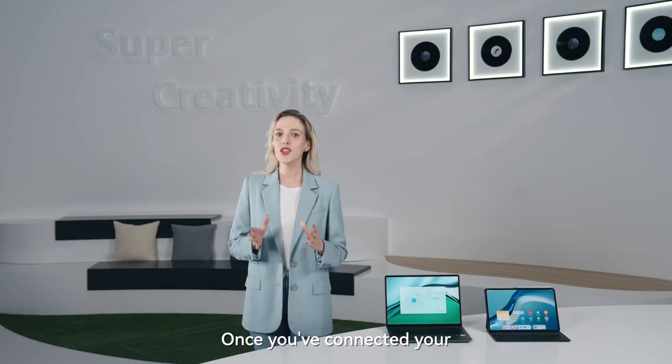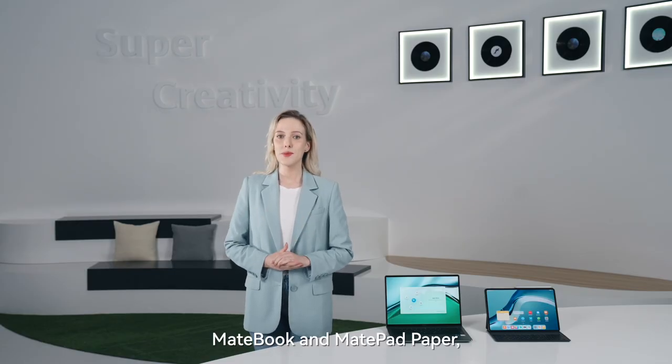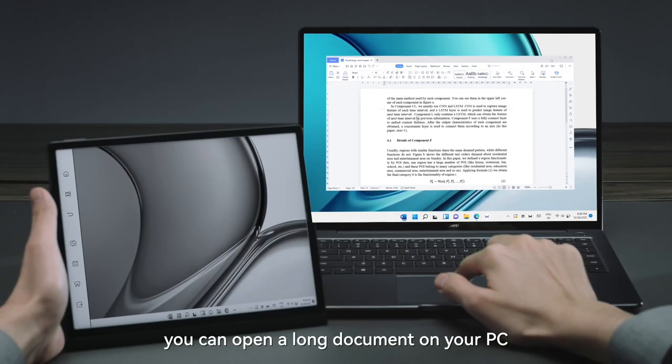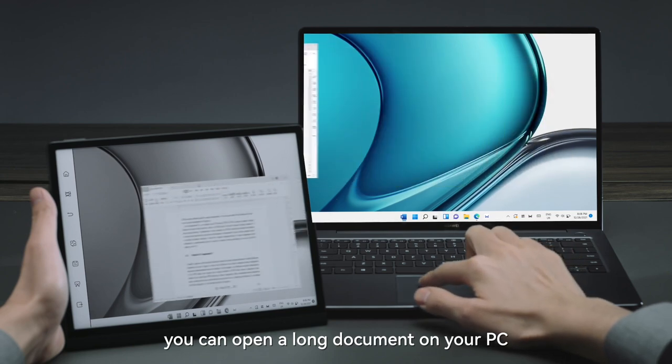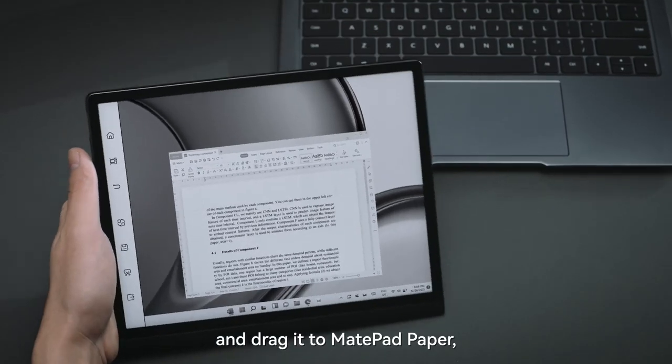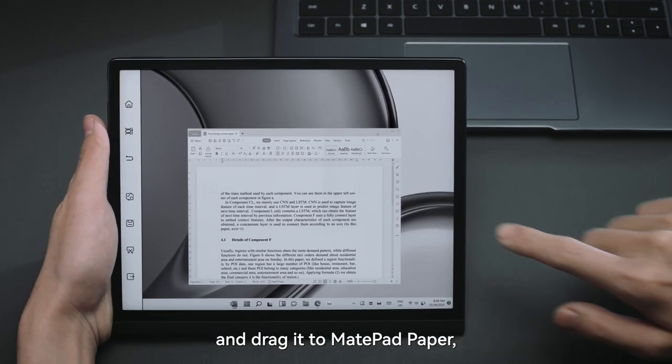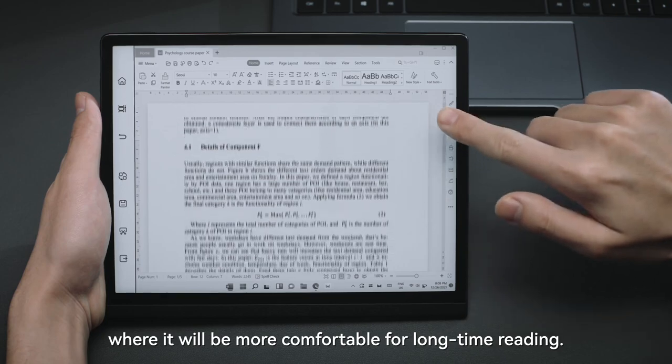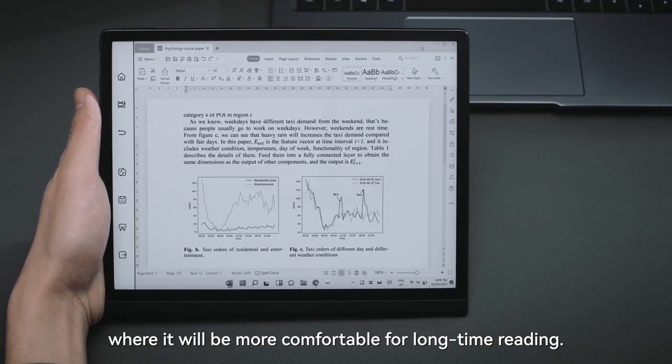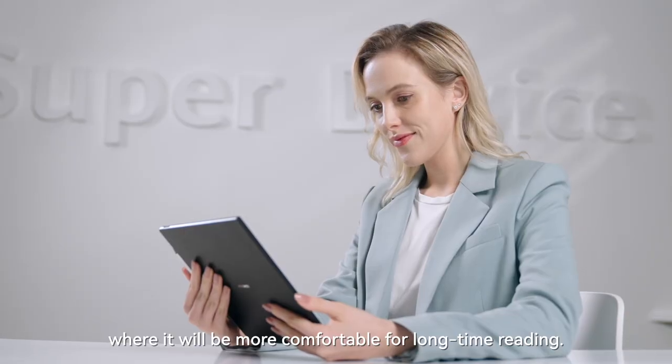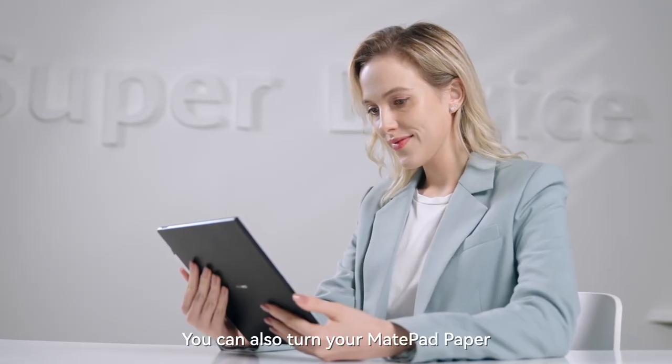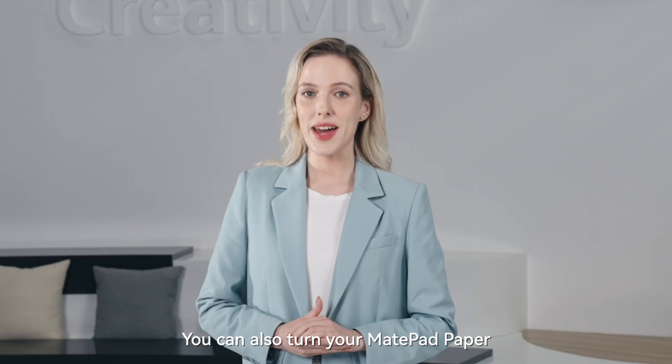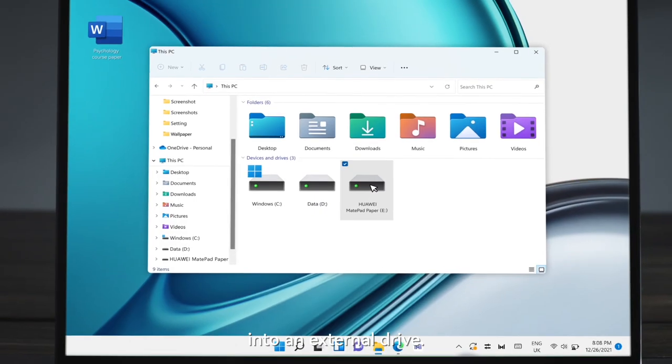Once you've connected your MateBook and MatePad Paper, you can open a long document on your PC and drag and drop files from your PC and easily review them on MatePad Paper, working with high efficiency and great ease. You can also turn your MatePad Paper into an external drive.